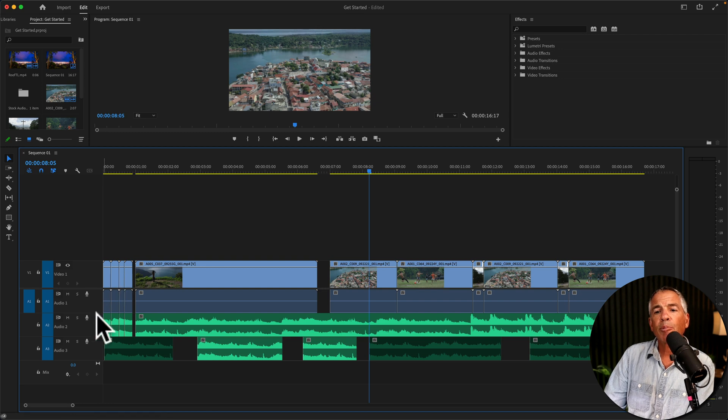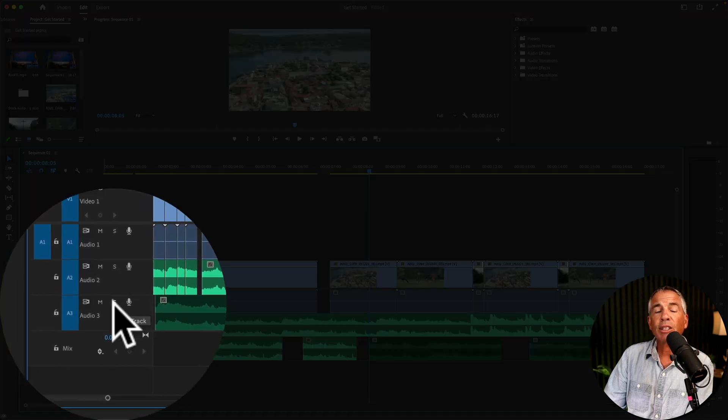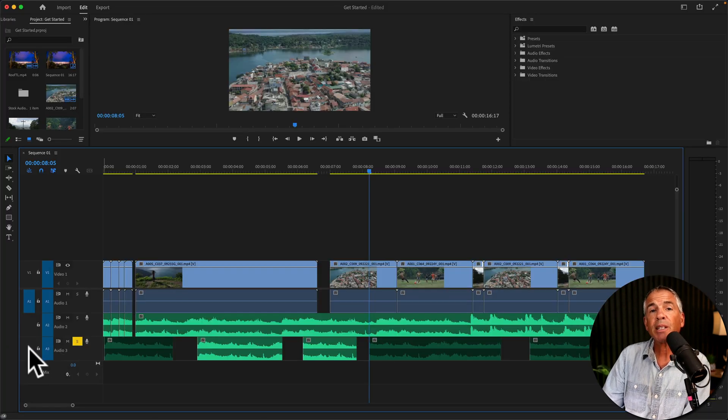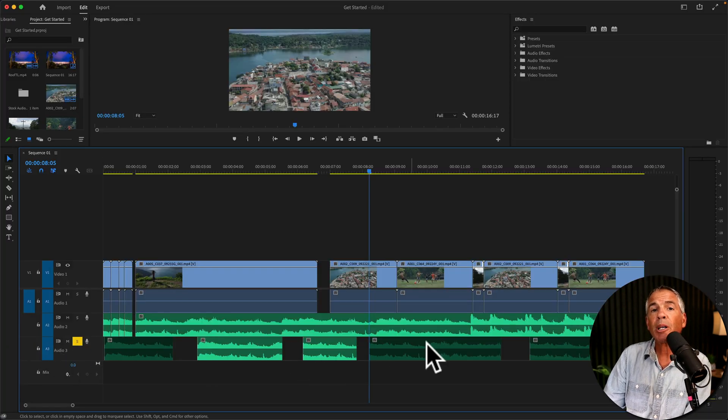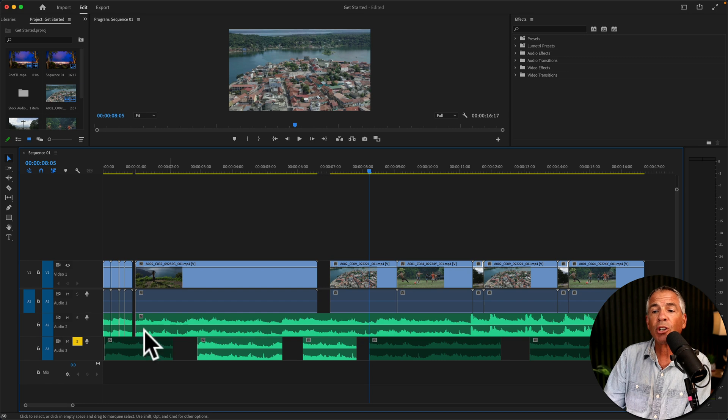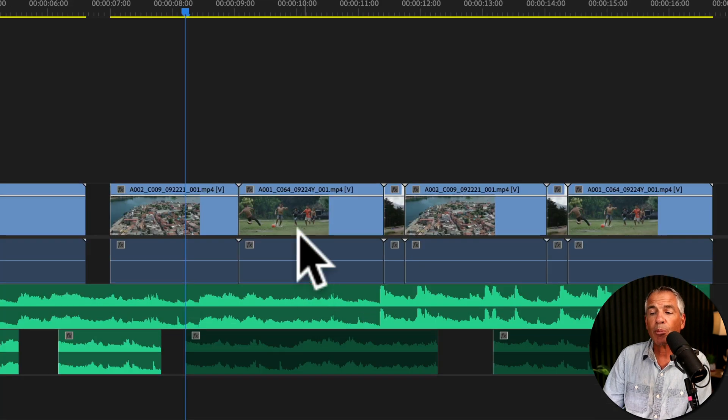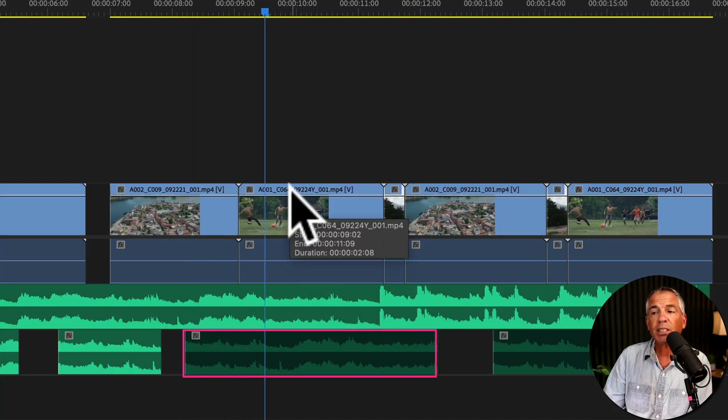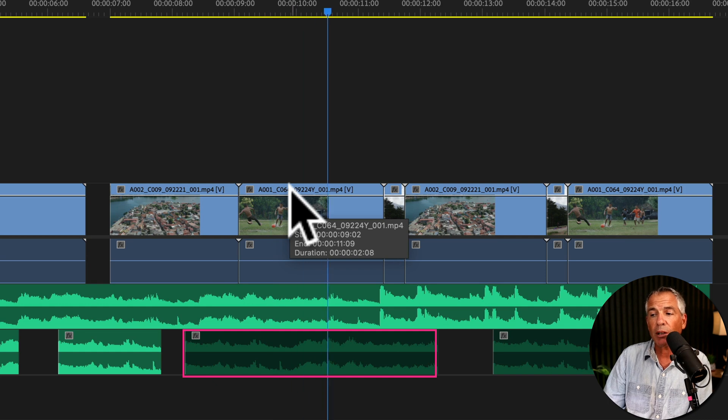I'm going to press S to solo this track. That just means it's only going to play audio on this track and ignore the audio on the other tracks. And if I press the spacebar, you'll see it's been muted.